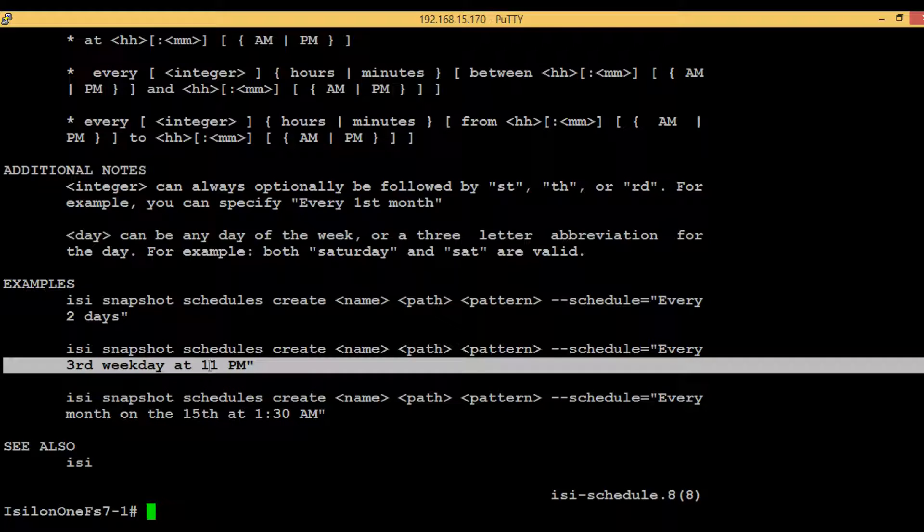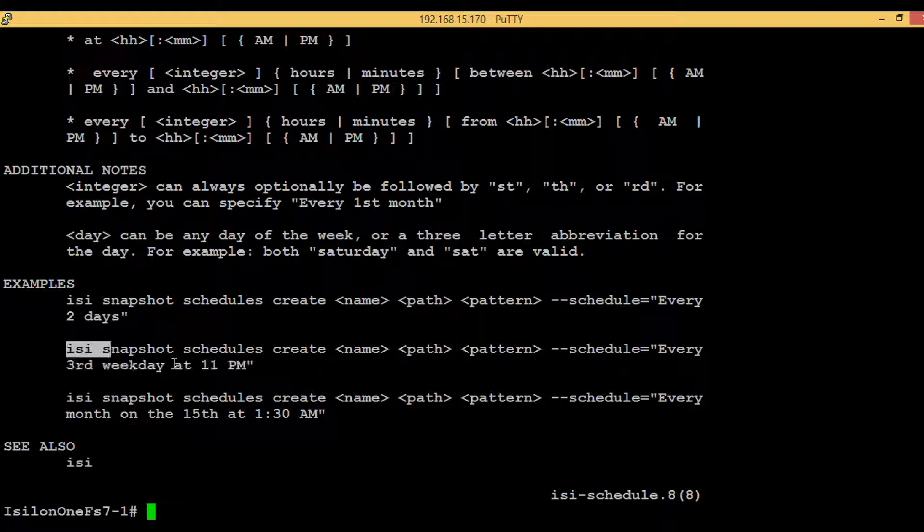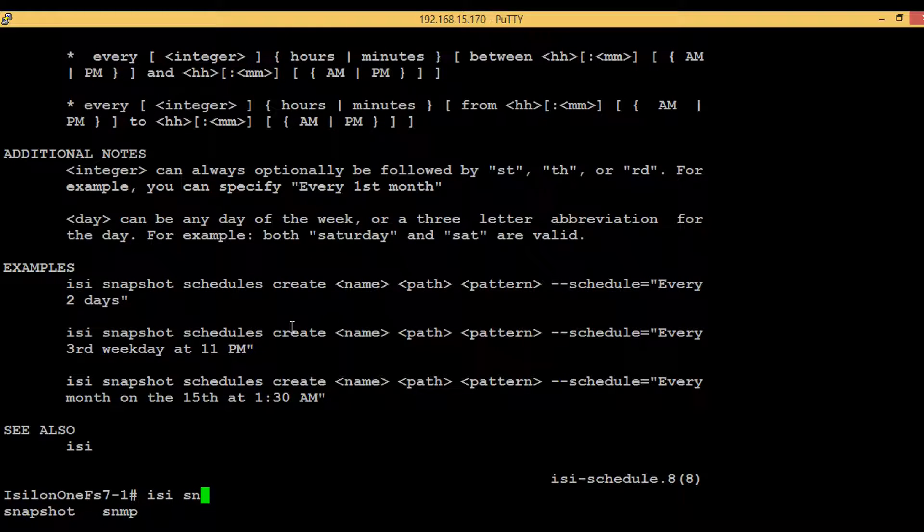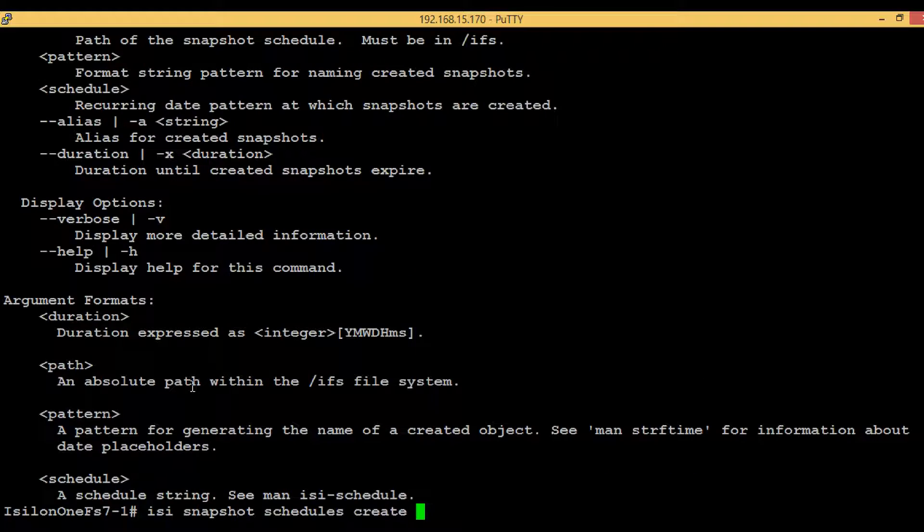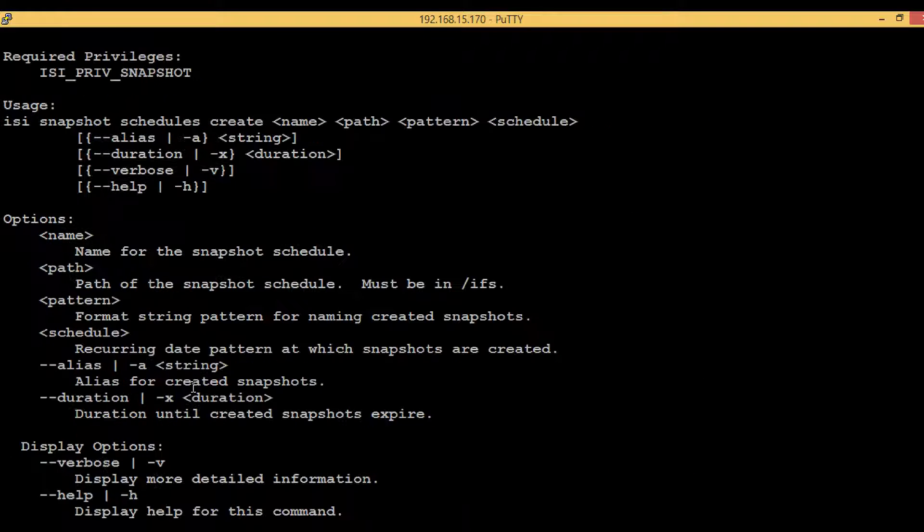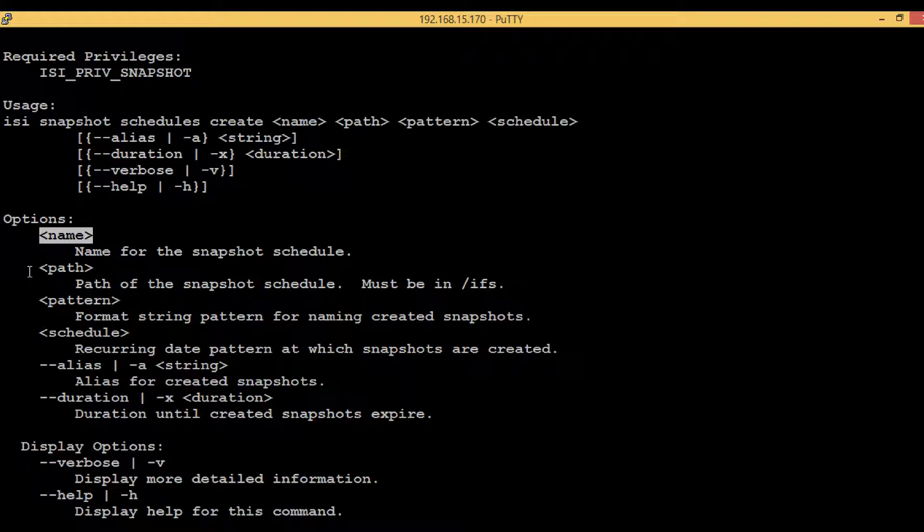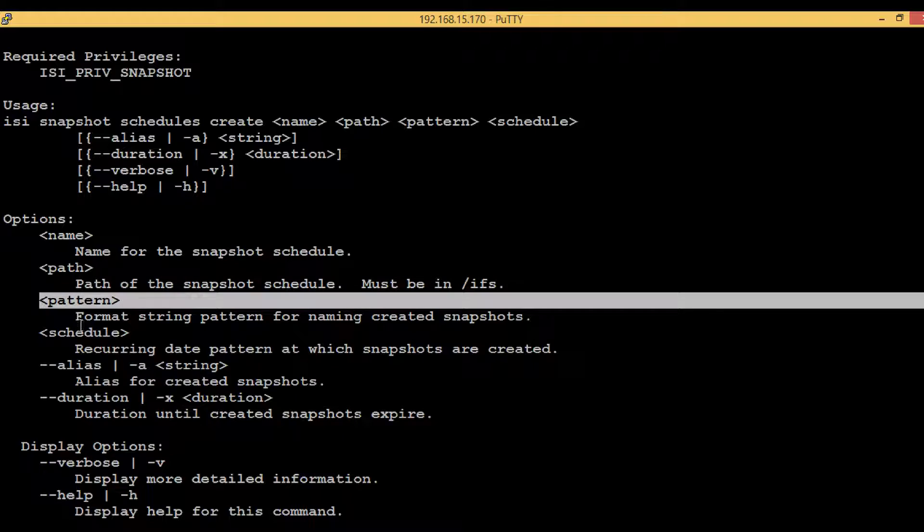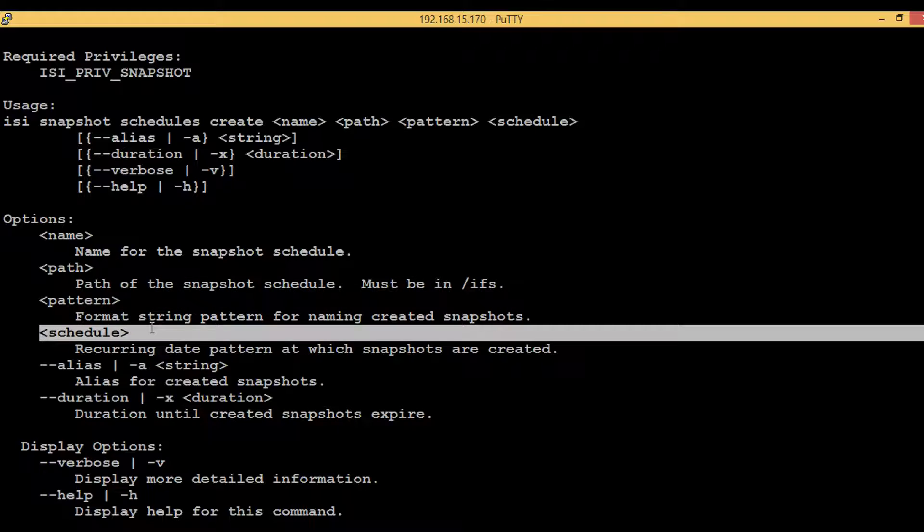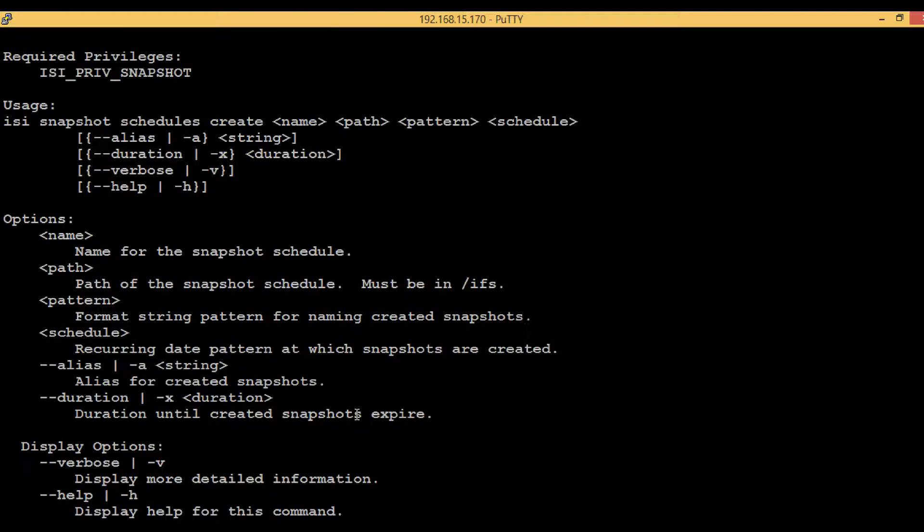Let's start again: isi snapshot schedules create. The first parameter that we saw is name, then path, then the pattern, and then the schedules. First of all, we will have to give the name of the schedule.